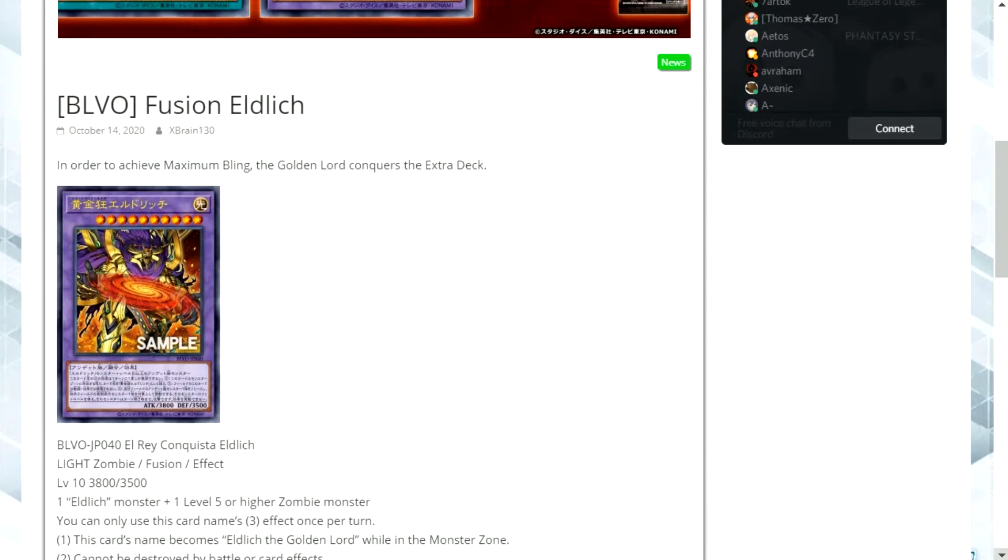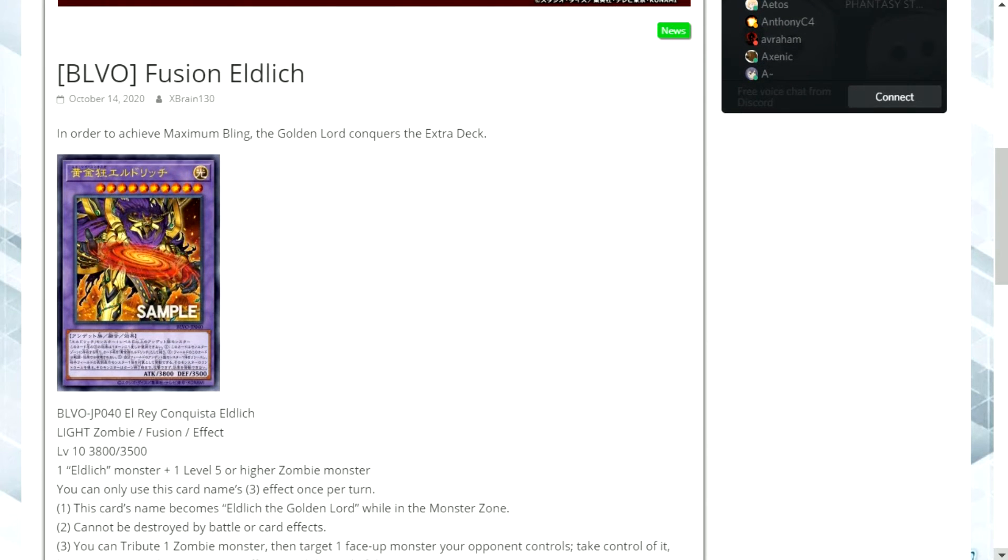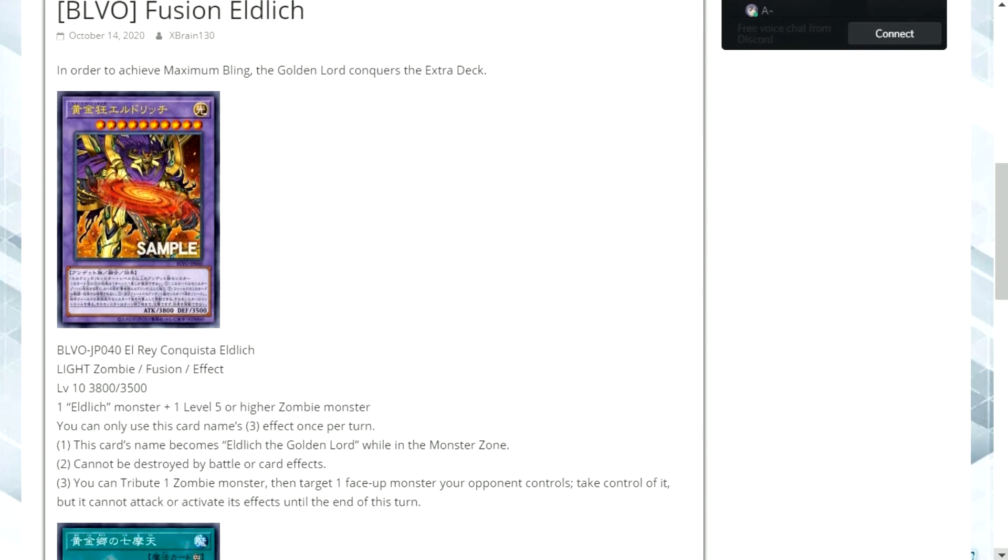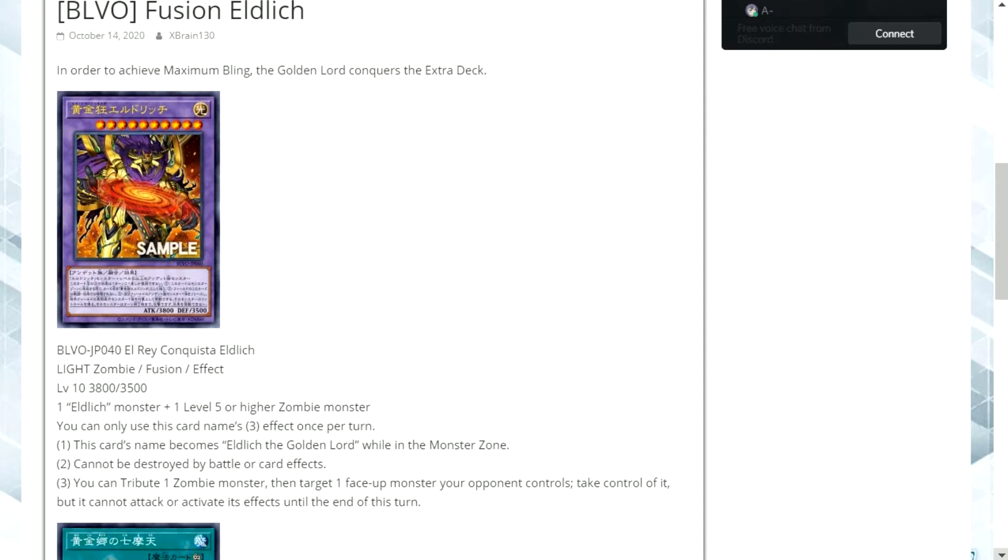So we've got some kind of evolution of the Eldlich monster. If you remember there's a different monster which has I think 2500 attack. This seems to be an even larger boss monster version. This is El Rey Conquista Eldlich. I'm surprised I actually pronounced that okay the first time to be honest. It's a light attribute zombie fusion effect monster.